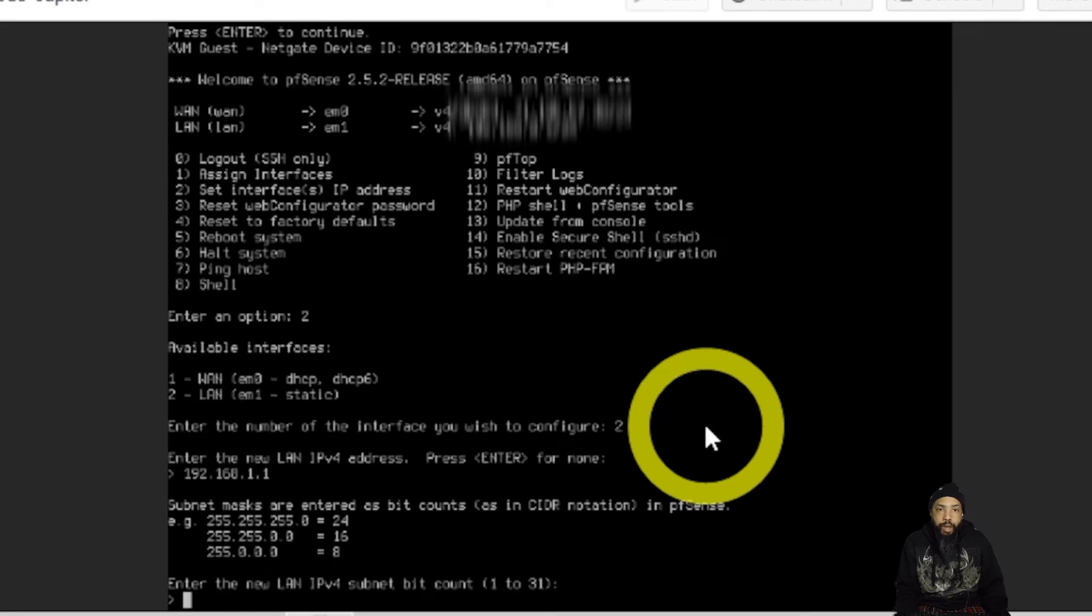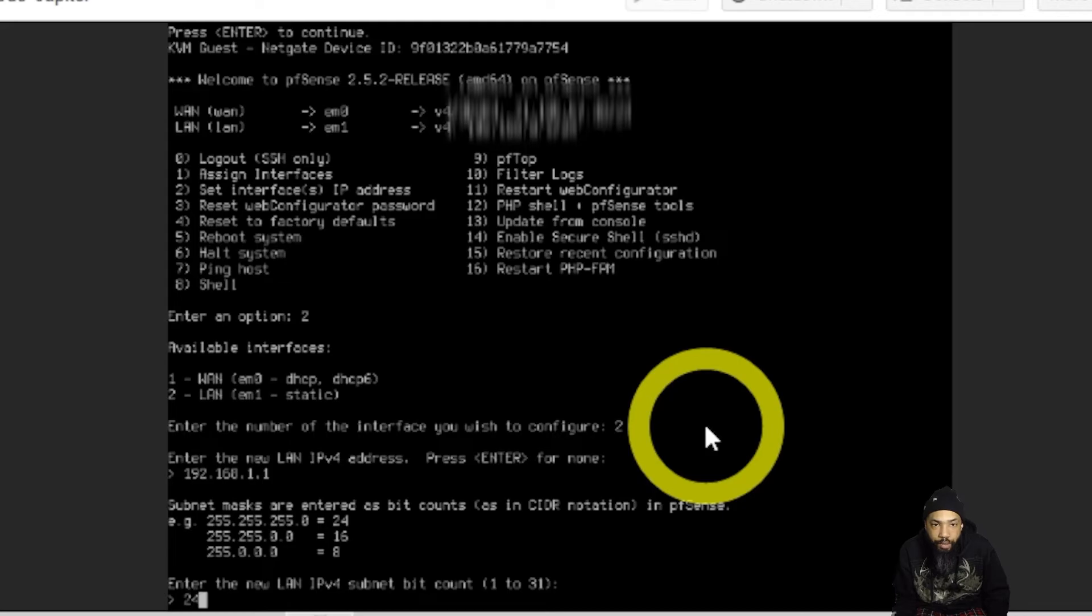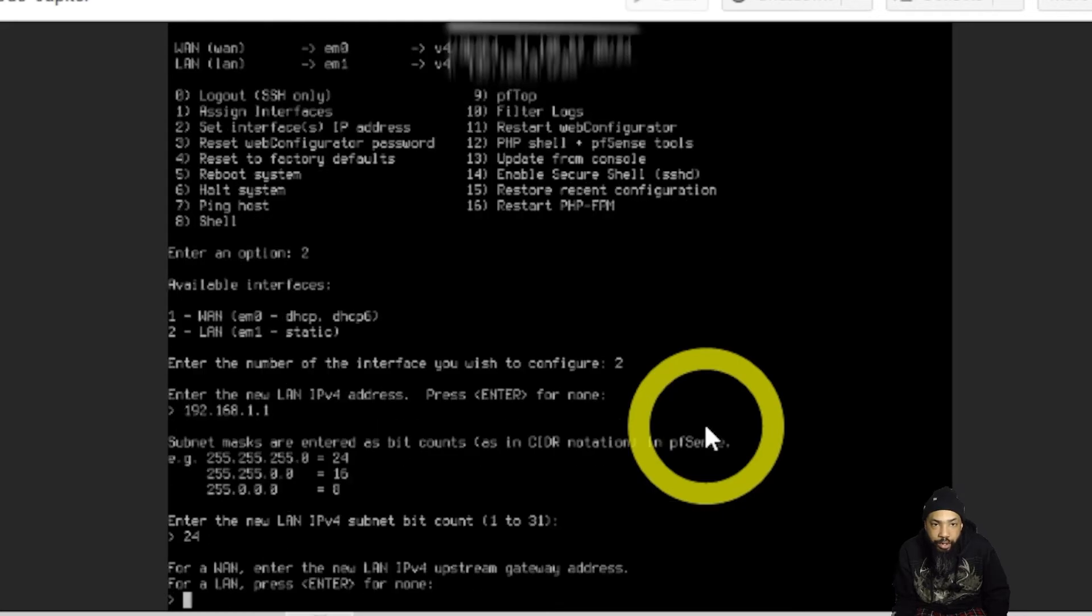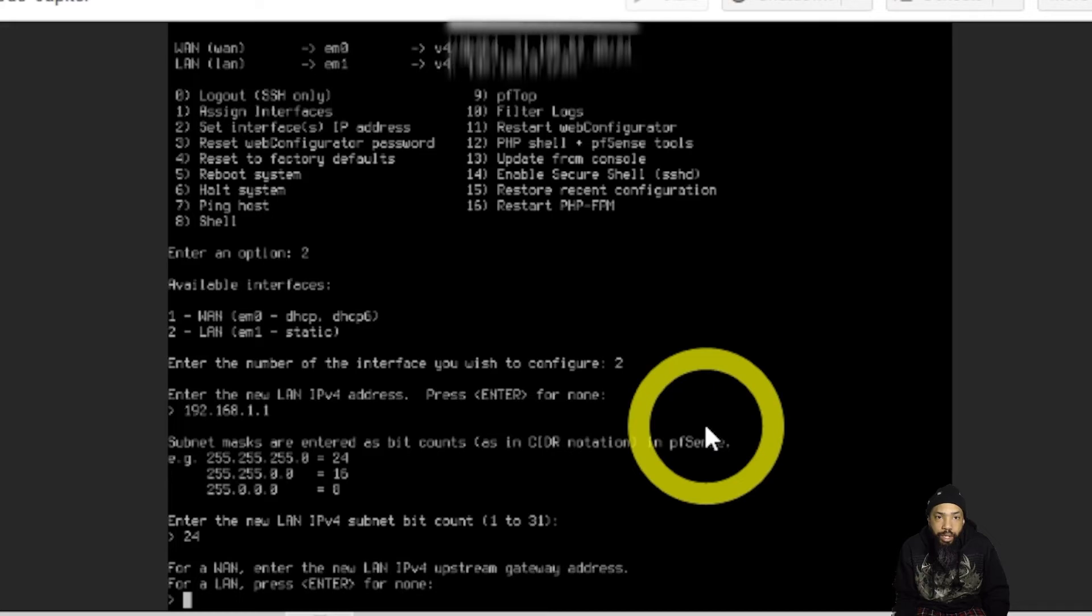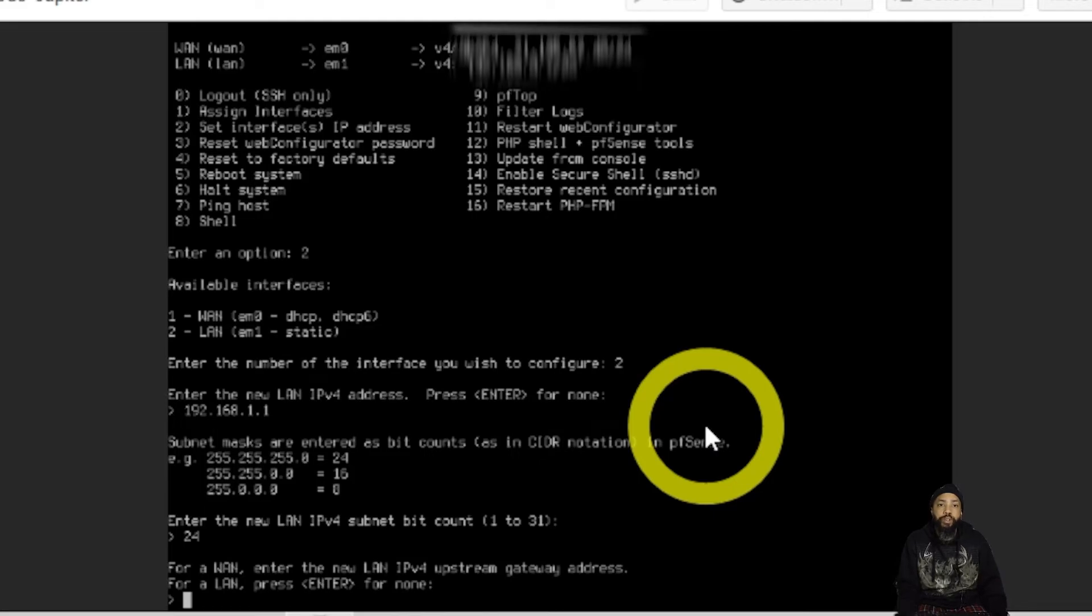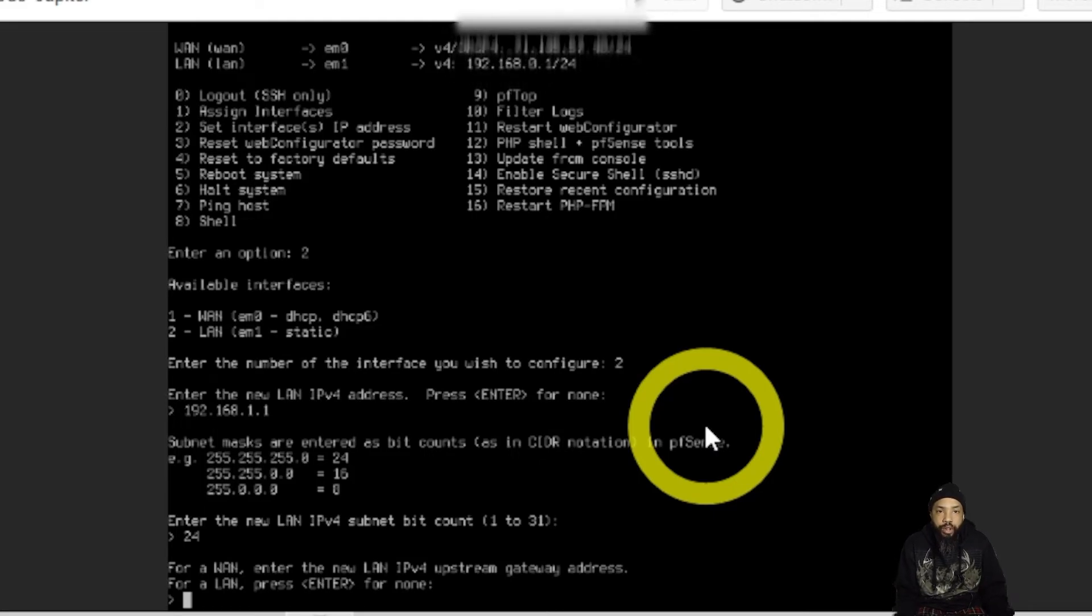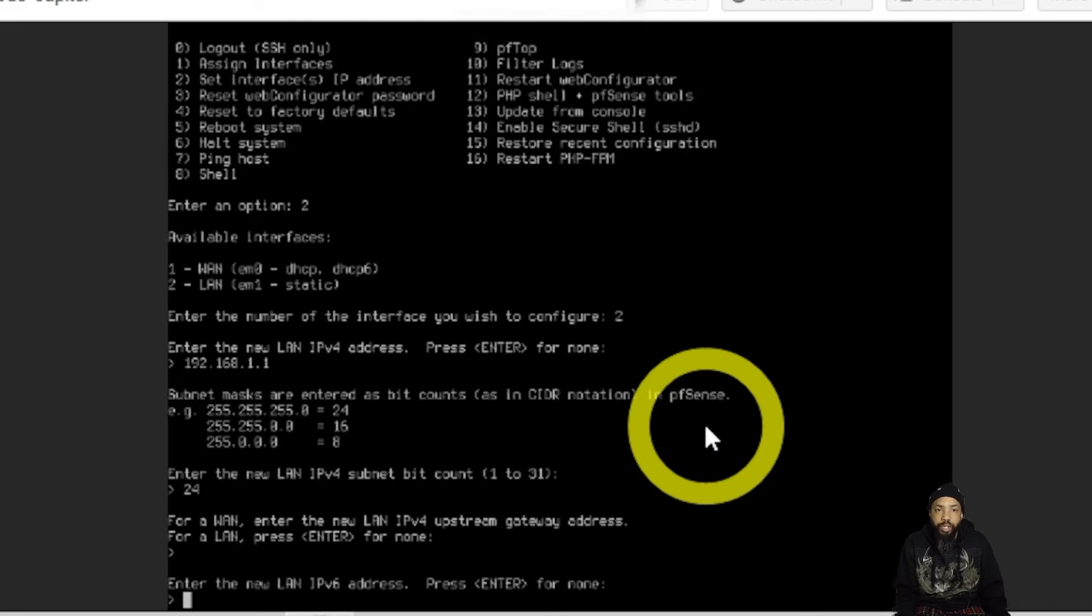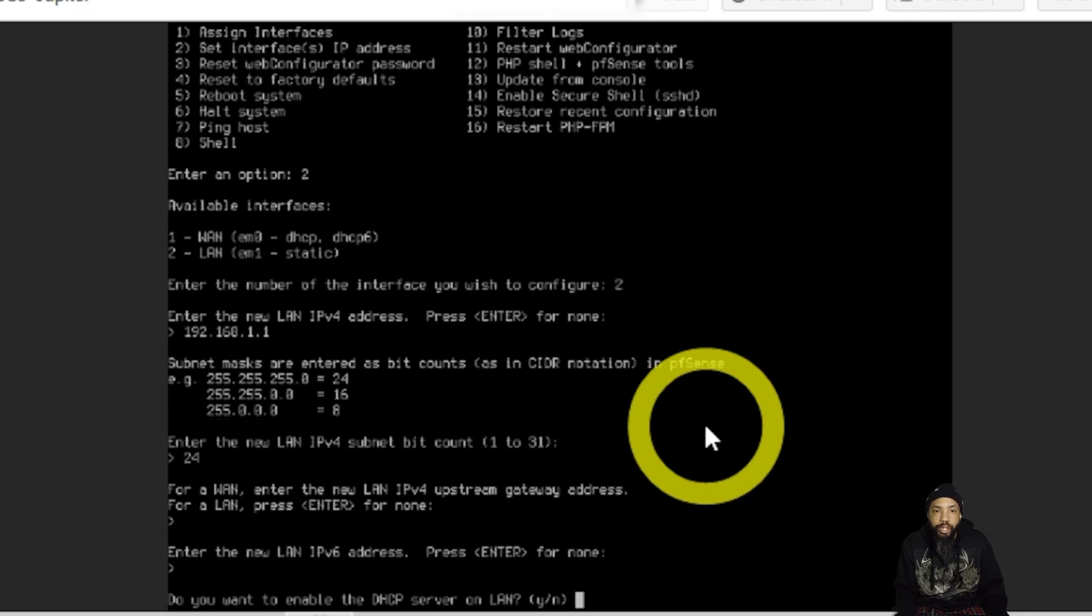There's a couple of questions that it asks you. You're going to have to enter the subnet. If you want to set up for a LAN, press enter. I'm going to press enter for none. Or don't press enter. Enter something and then press enter. But I'm going to enter nothing for none.